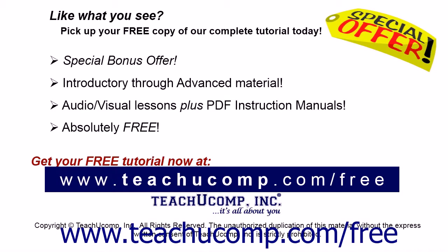Like what you see? Pick up your free copy of the complete tutorial at www.teachucomp.com forward slash free.